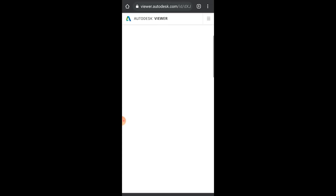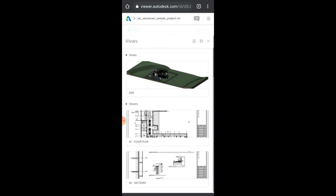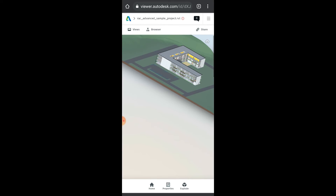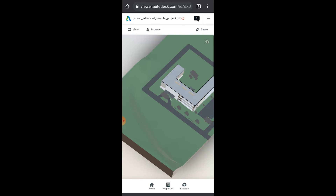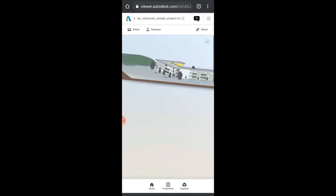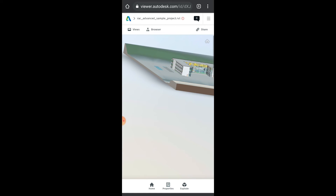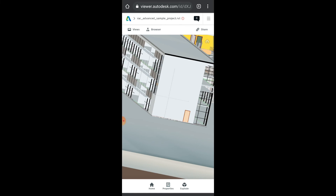Now you can access all of the features seen earlier in this video on your phone too. You can measure, access the 3D view, and do everything you want with your model. If you have an iPad or tablet, it will be much easier to work. You can orbit, measure your file, and do many things.